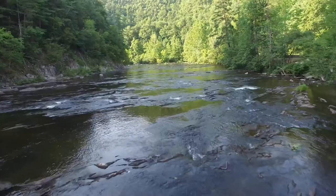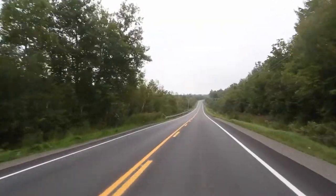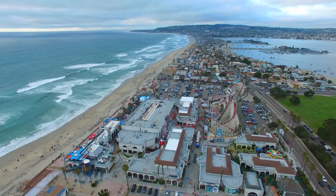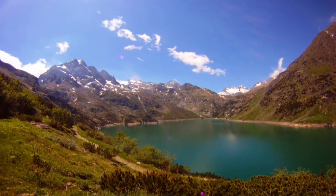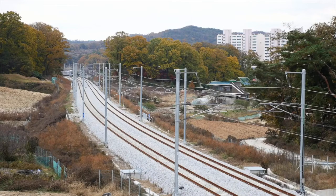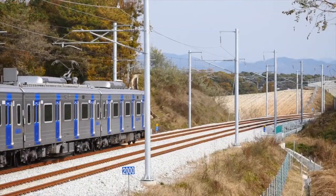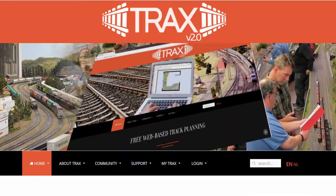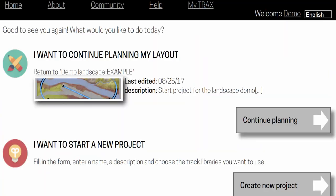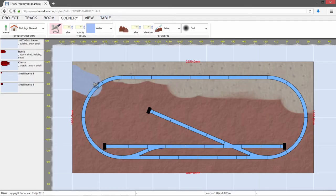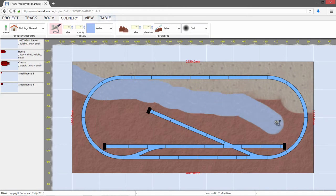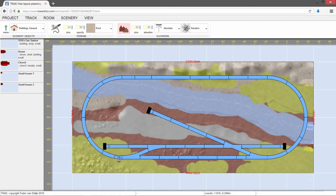Welcome to the Trax landscape tutorial. Nothing brings your model railroad more to life than a great landscape. Trax offers a unique way to create landscapes by painting and sculpting the terrain directly on your screen. This way you can design a more realistic world for your trains to travel through.